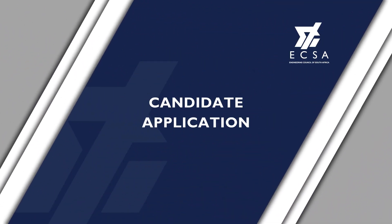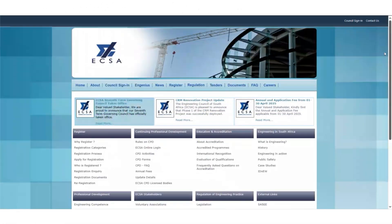This video seeks to guide you through the process of creating a candidate application on the Engineering Council of South Africa's Self Service Portal.